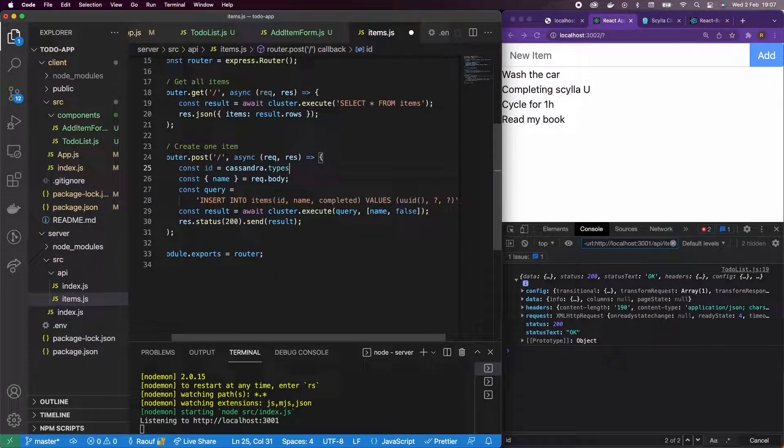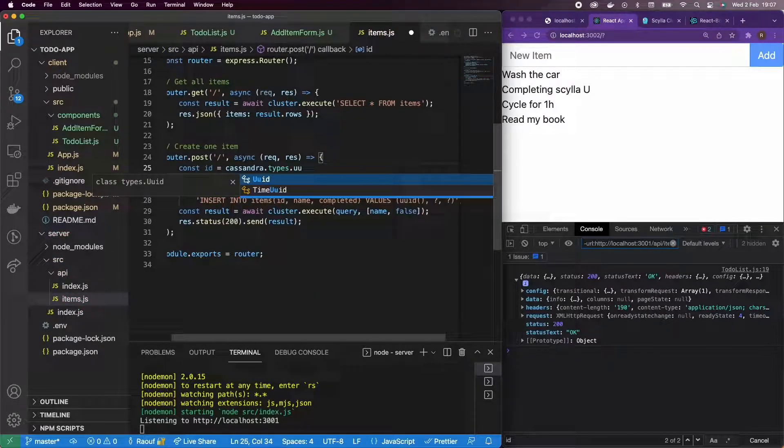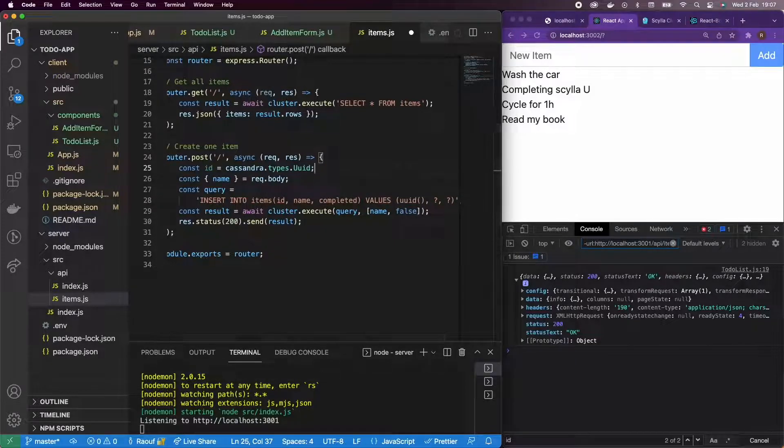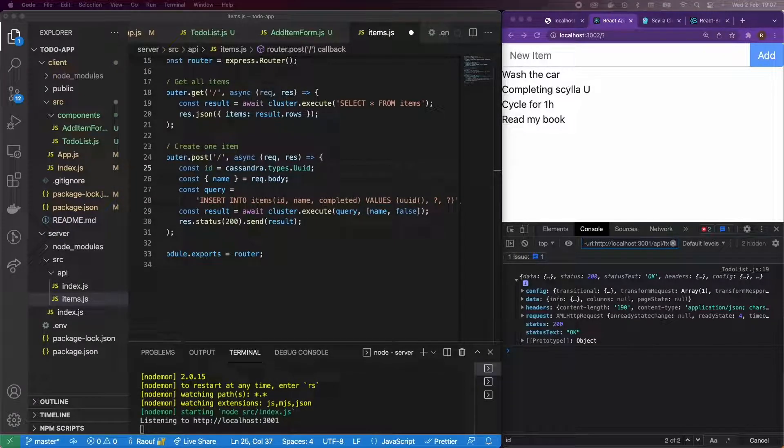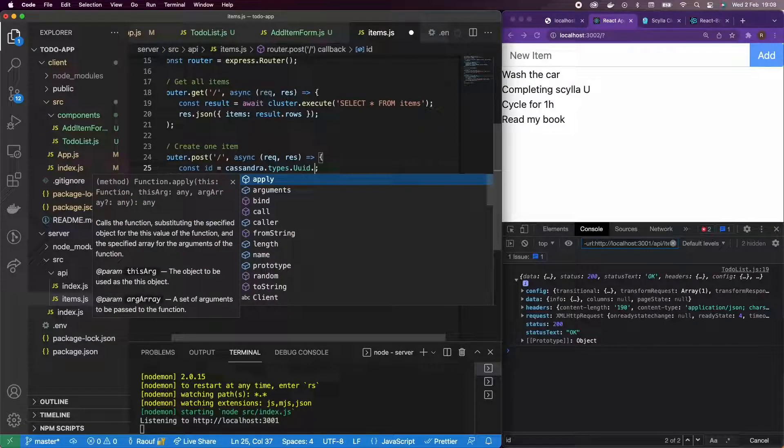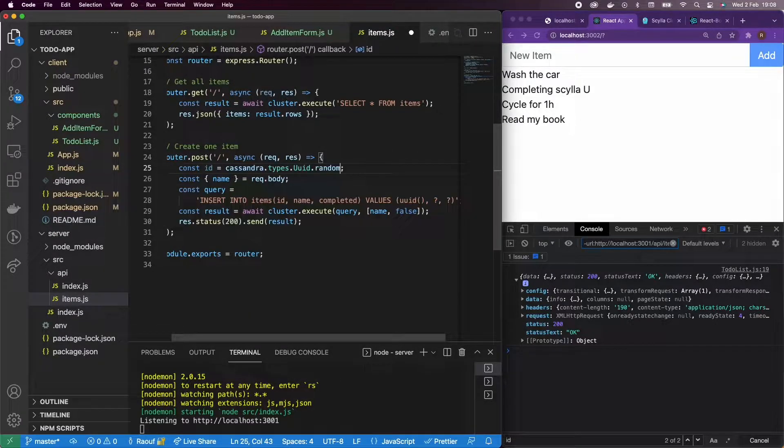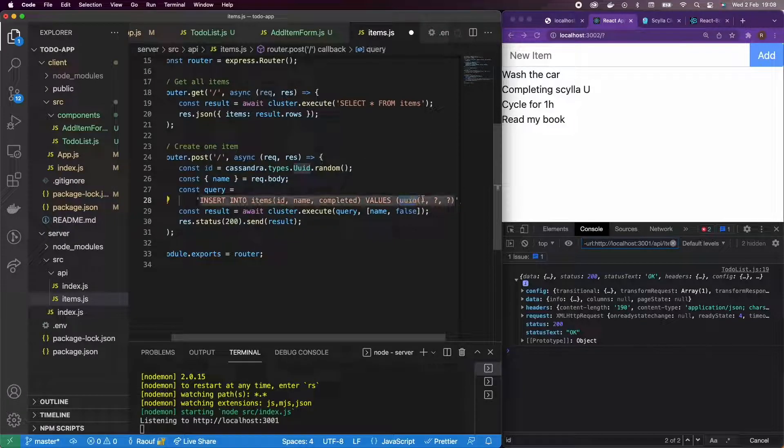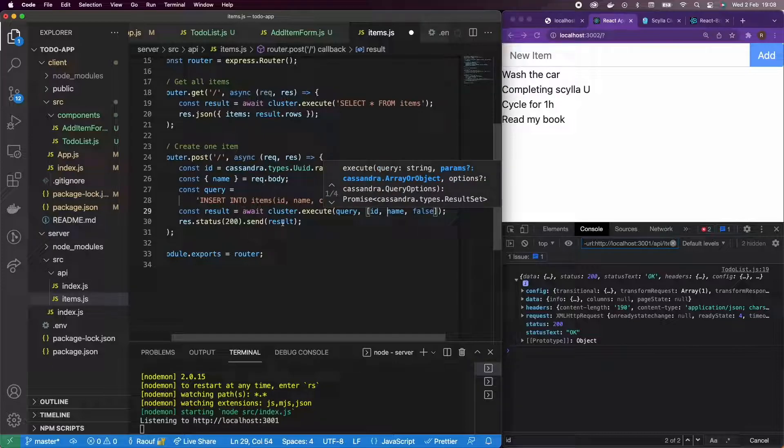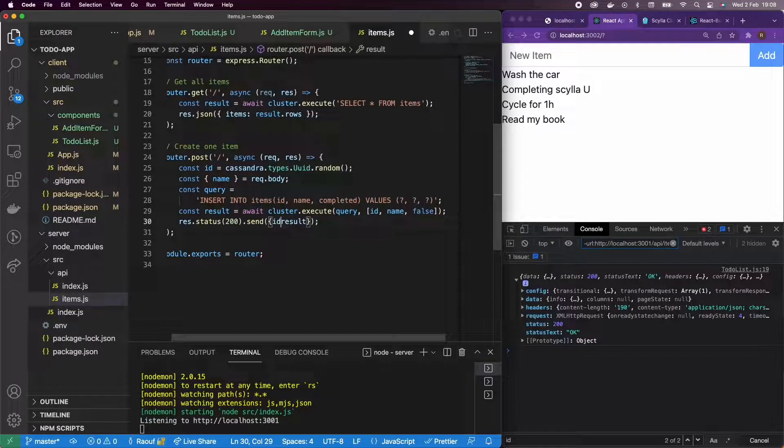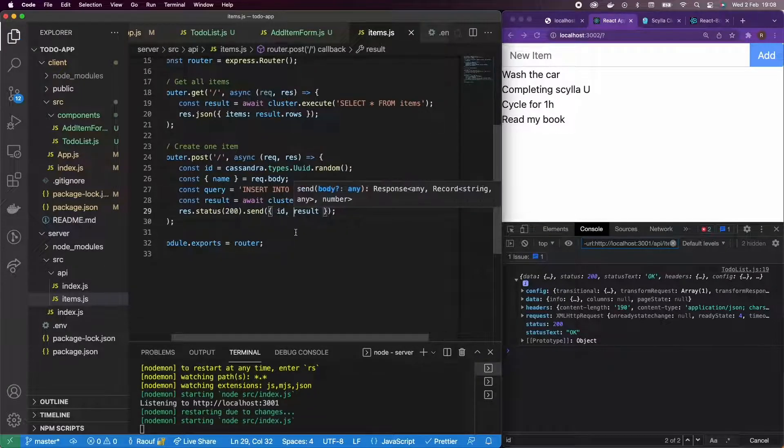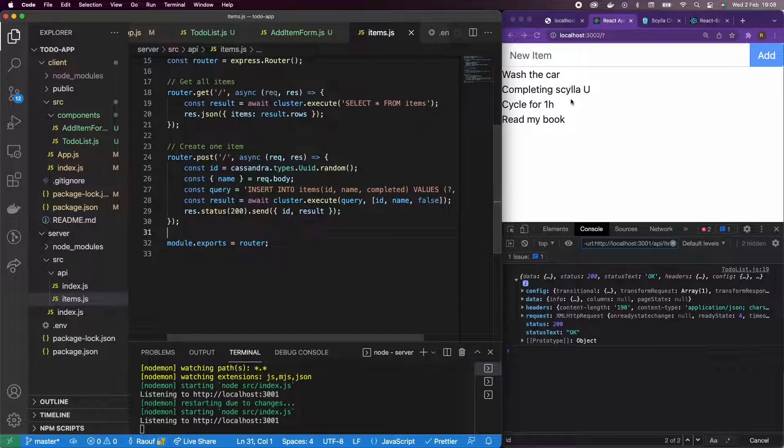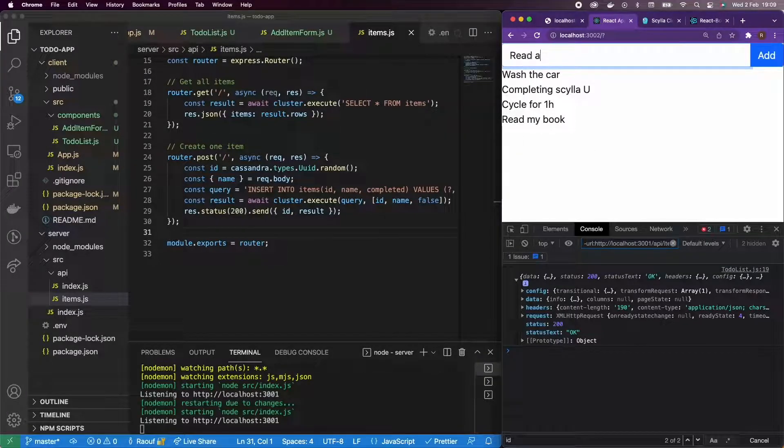So here I'm going to use Cassandra types UUID. And basically here, what I'm going to do is generate the ID before inserting and sending it to the front end. I'm going to use the random function and remove the UUID function and just pass ID and pass the ID along with the result.